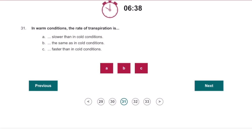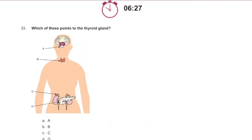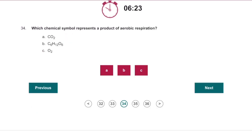In warm conditions, the rate of transpiration is faster because there is evaporation at the top end maintaining the concentration gradient. Phagocytosis is happening in the diagram. Which of these points to the thyroid gland? The thyroid gland is in the throat — remember that. Which chemical symbol represents a product of aerobic respiration? CO₂.